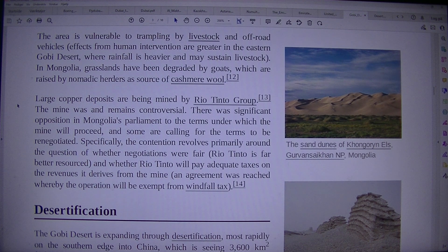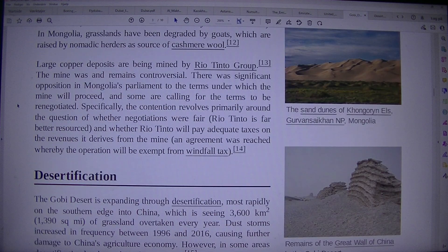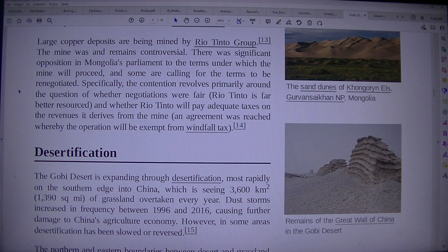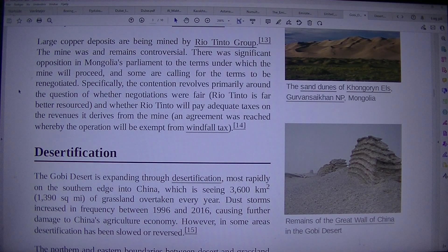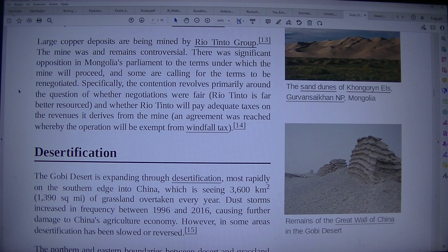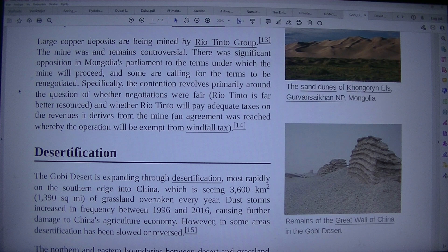Copper deposits are being mined by Rio Tinto Group. The mine was and remains controversial. There was significant opposition in Mongolia's parliament to the terms under which the mine will proceed, and some are calling for the terms to be renegotiated. The contention revolves primarily around whether negotiations were fair — Rio Tinto is far better resourced — and whether Rio Tinto will pay adequate taxes on revenues derived from the mine. An agreement was reached whereby the operation will be exempt from windfall tax.